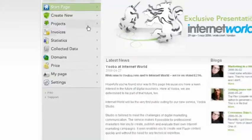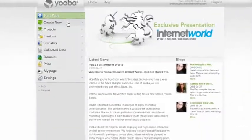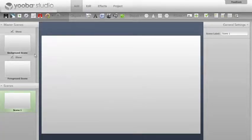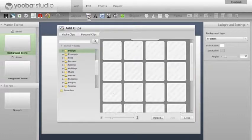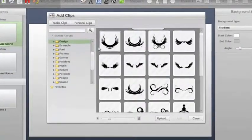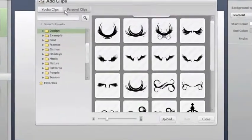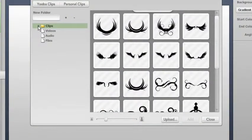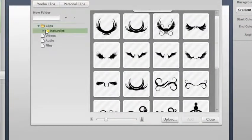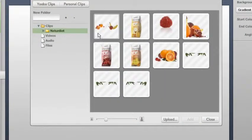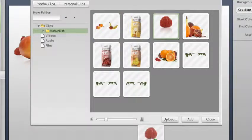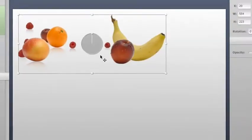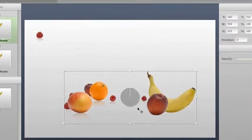And now we are going to create a new project. We will start with creating the background. In the library where we have uploaded our assets we will find the clips that we are going to use. They are saved under personal clips for easy and fast access to any campaign you are creating with the same graphic profile. All clips are placed in the background.